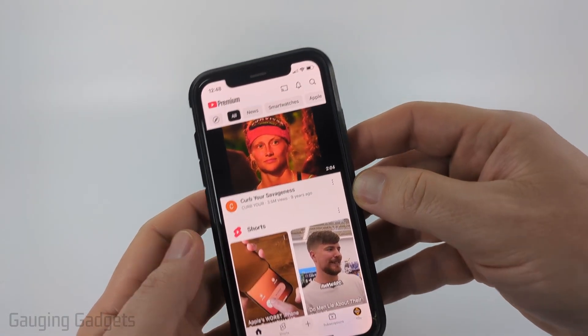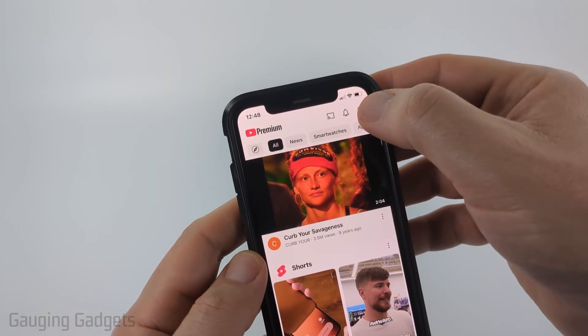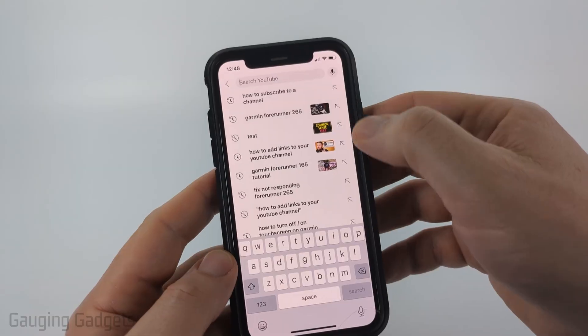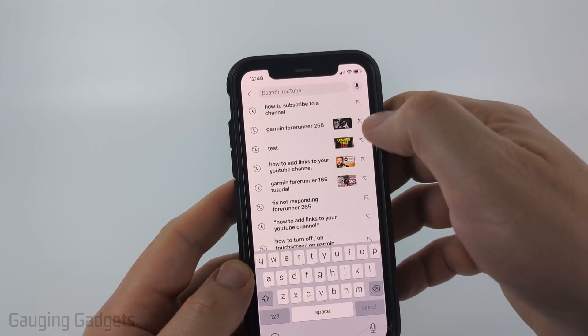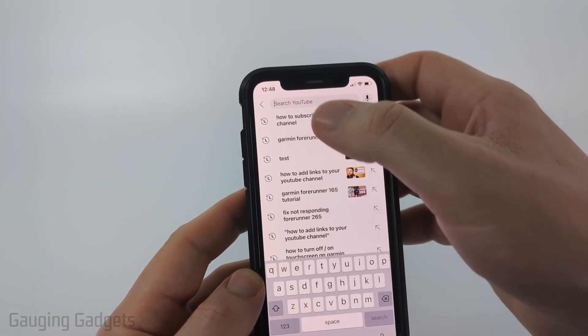So there's two different ways to do this. First, you can just select the search icon and then it will show you the history of what you've searched.